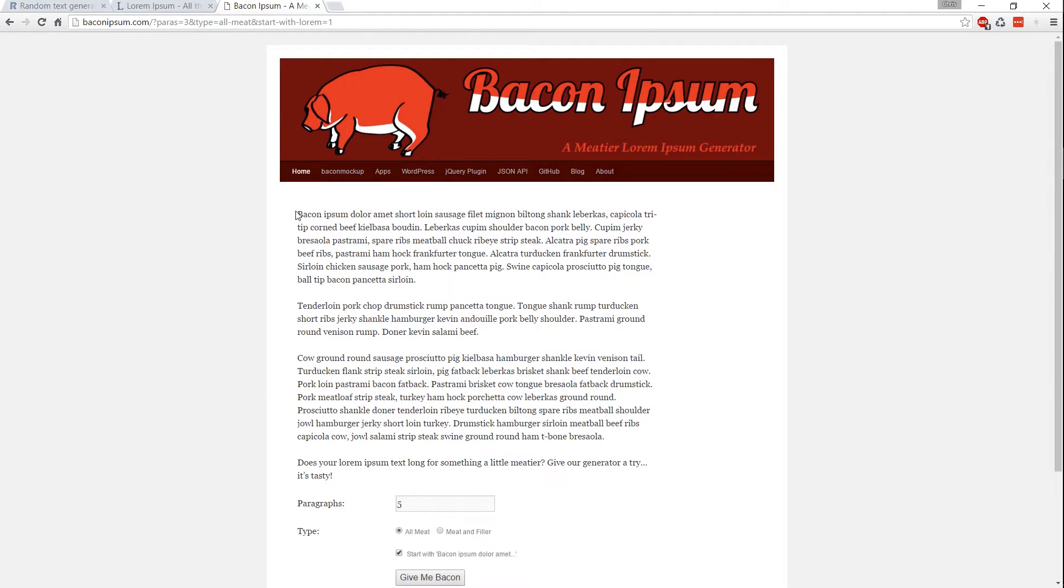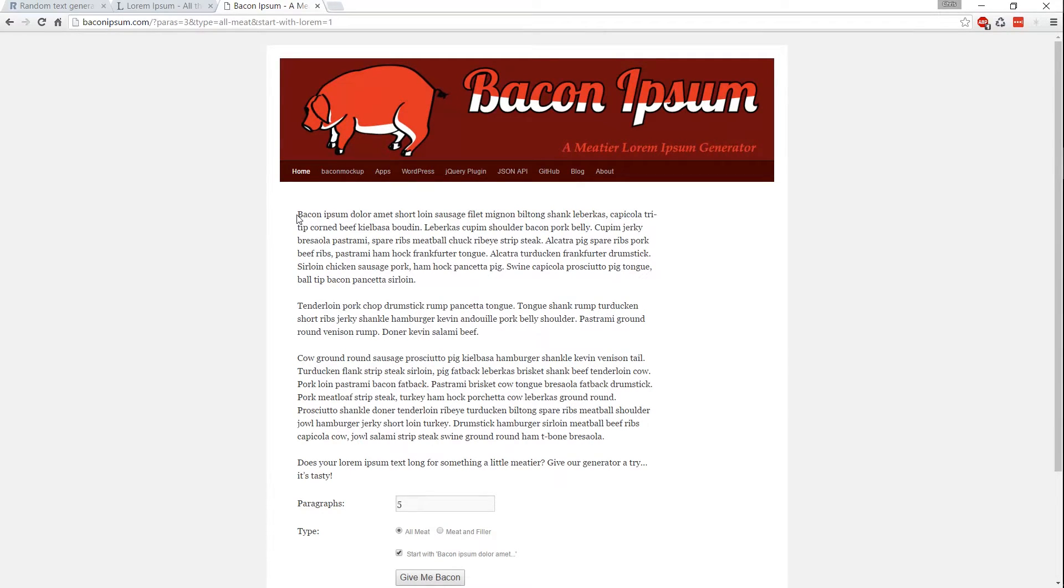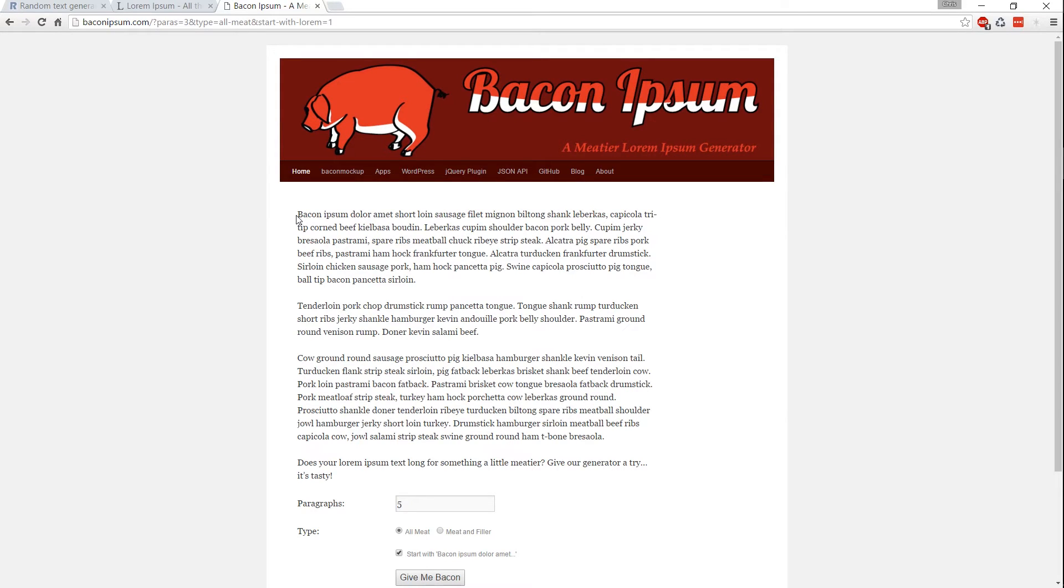So that's going to be it for this video. You can of course find more generators in Google if you look around, they're not too hard to find. But hopefully these three generators get you started for whatever your needs are. I've been Chris. Thanks for watching. If you found this video helpful, consider donating to my Patreon, and I'll see you in my future videos.